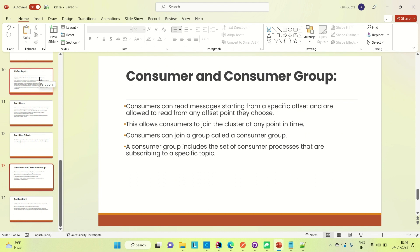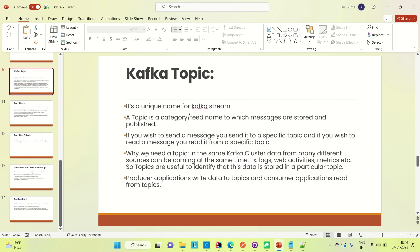Why do we need topics? In the same Kafka cluster, data from many different sources can be coming at the same time — for example, logs, web activities, and metrics. Topics are useful to identify that this data is stored in a particular topic. Producer applications write data to a topic, and consumer applications read data from the topic. That is why topics are very unique and important.